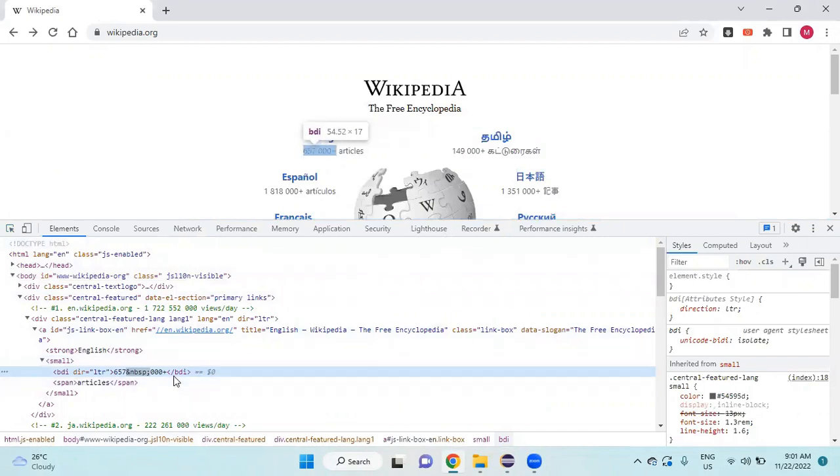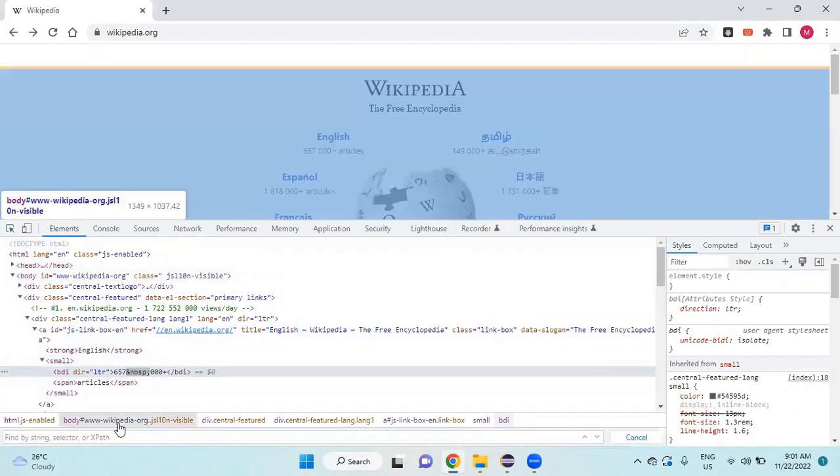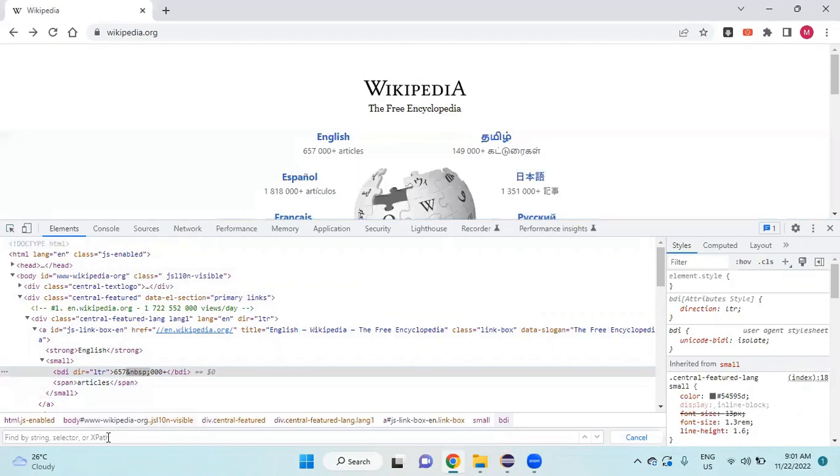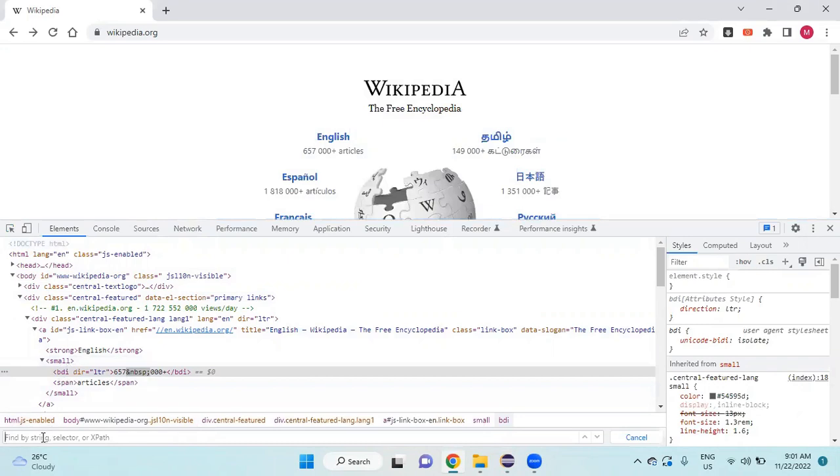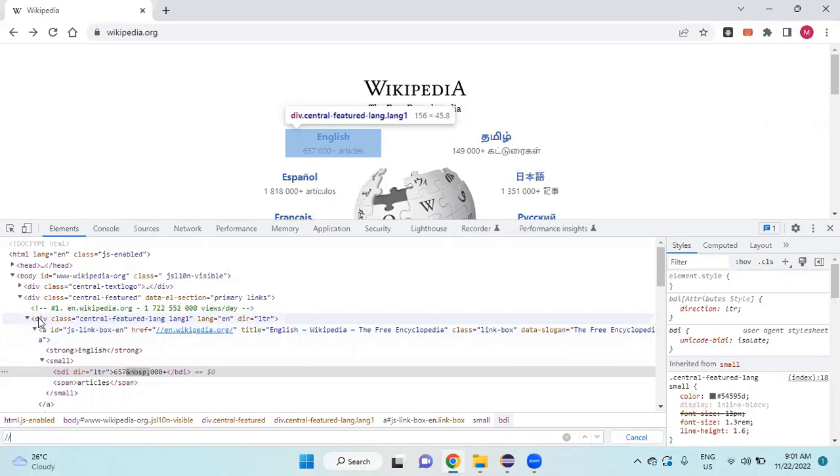I will find the XPath for this bd small tag, slash. I will start from this div tag, so for that I will take this attribute.